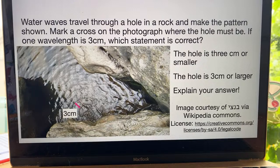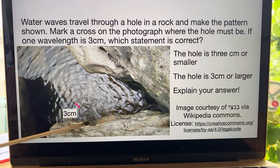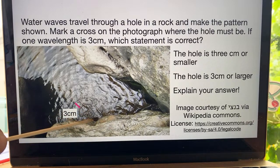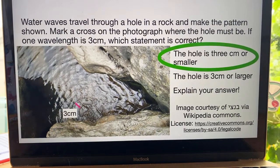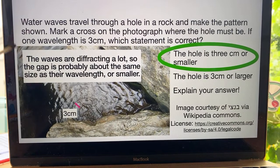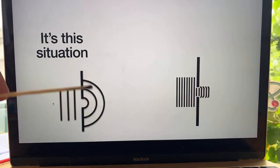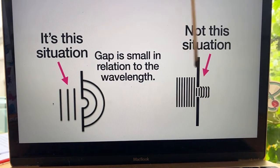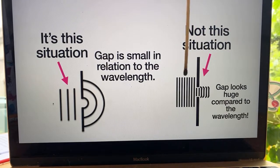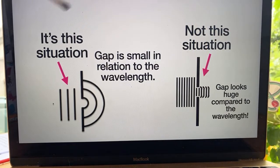The hole must be here — that's where the centre of the rainbows are, so that's where the waves are coming through and diffracting on the other side. The answer is: the hole is probably about three centimetres or smaller. The waves are diffracting a lot, so the gap is probably about the same size as their wavelength or smaller. It's like sound coming through a door — the gap is small in relation to the wavelength. It's not like light and a door, where the gap looks huge compared to the wavelength.